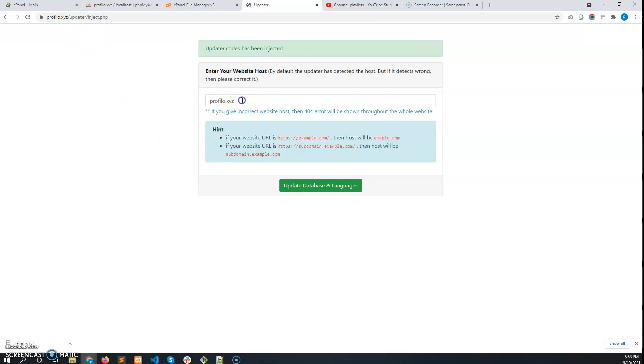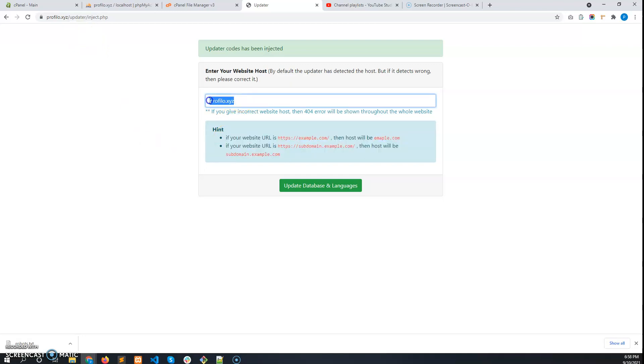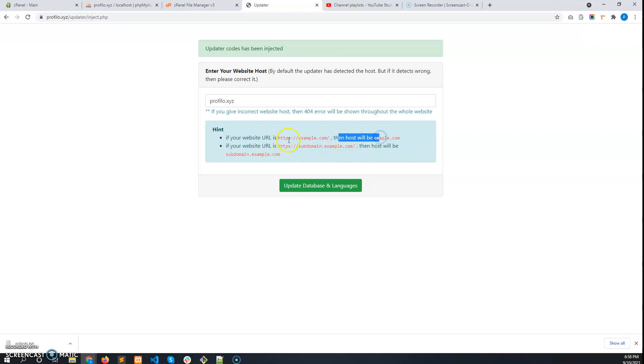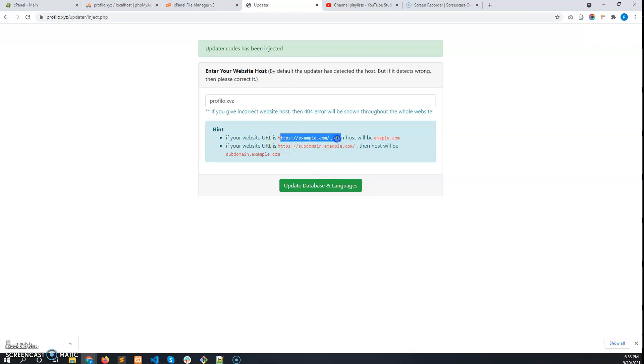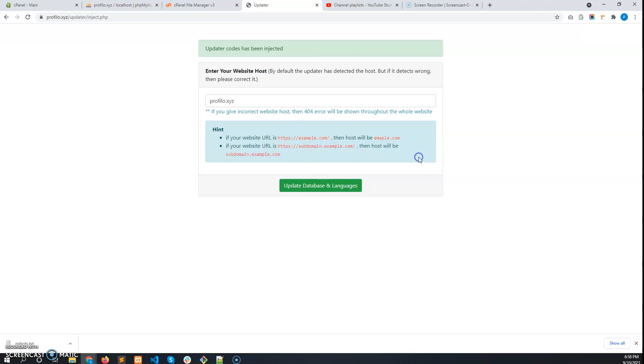There are hints to enter the website hostname. The hints are: if the URL is https://example.com, then the host will be just this part. And if this is a subdomain, then the host will be this part. But your URL will be domain-based, not a subdomain, because your users will be using subdomains.